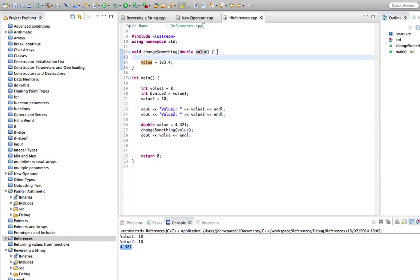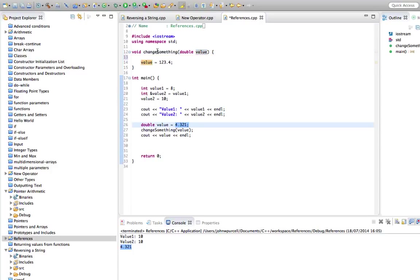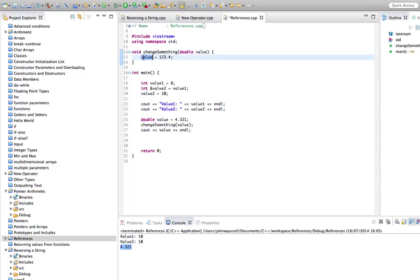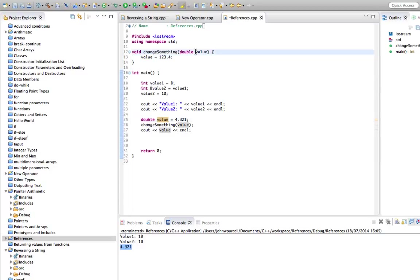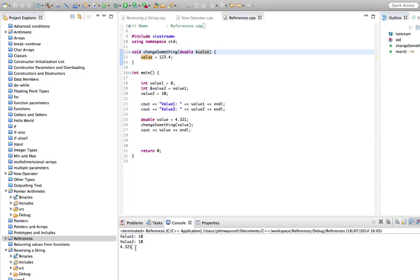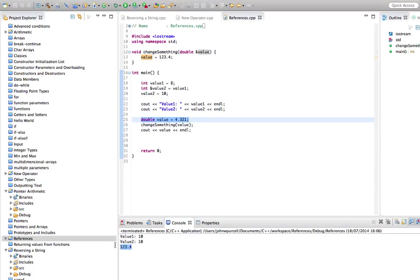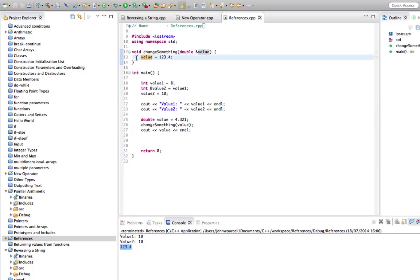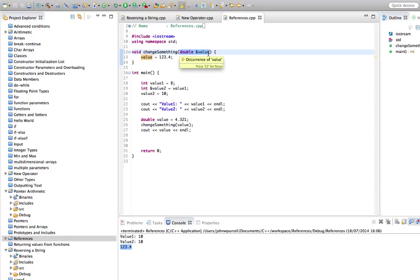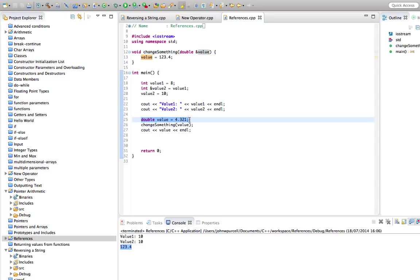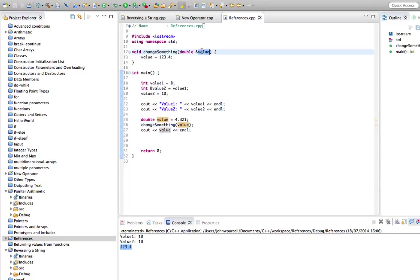So then when we change the value stored in this variable, it doesn't affect the value that's stored in this variable. These are two separate variables. But that's very different if we change this to a reference variable. So now, if I run the program, it's 123.4, which is the value that we assigned it in this function. And that's because now this isn't a new double variable. It's only a reference to an existing variable. And it becomes a reference to this variable here when we pass it in here. And we're assigning this reference to point at this value.